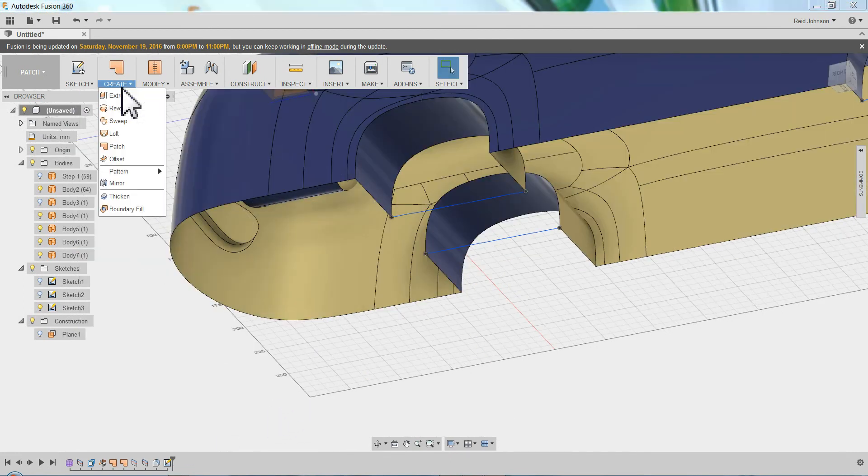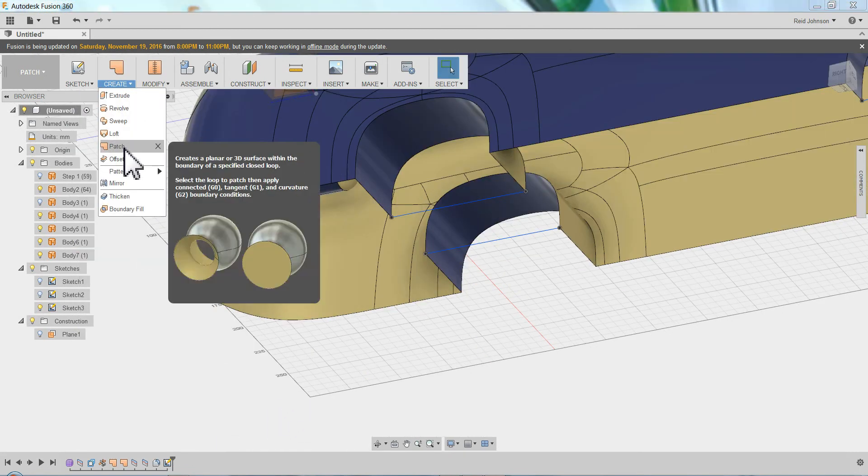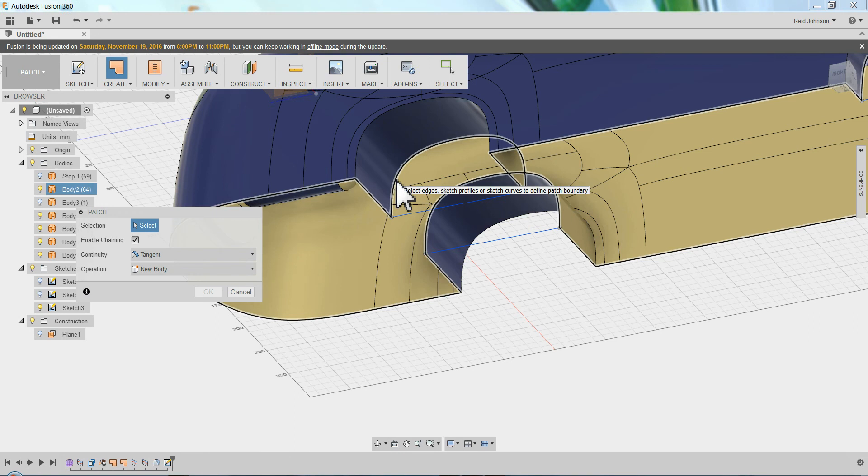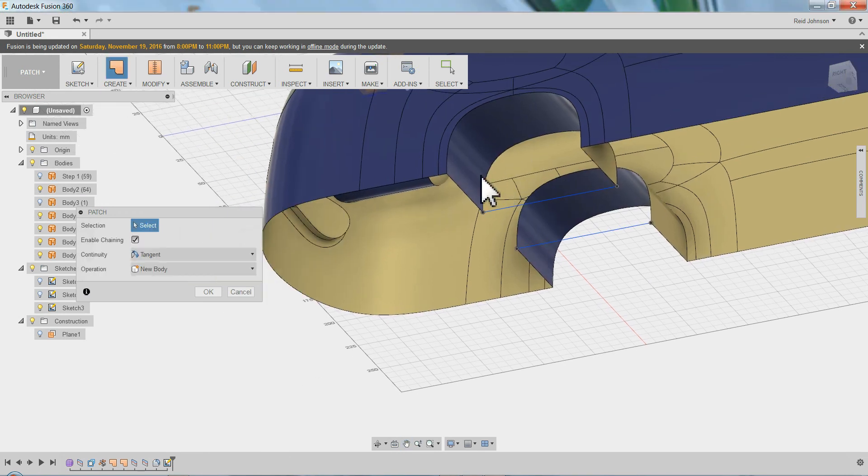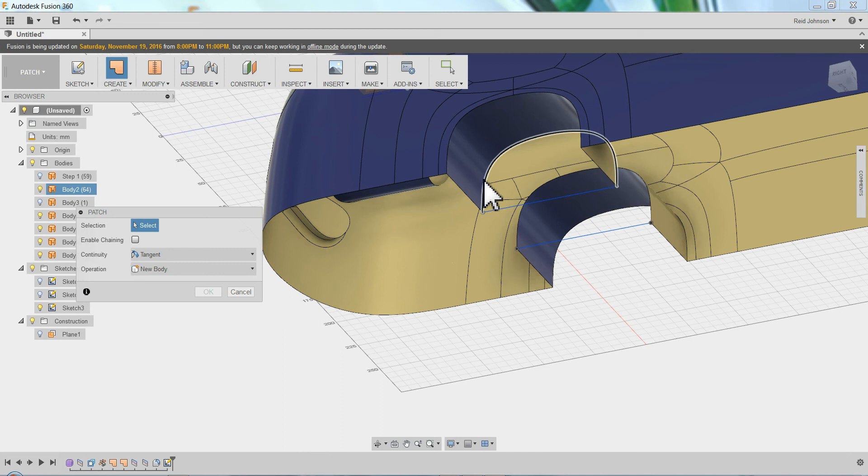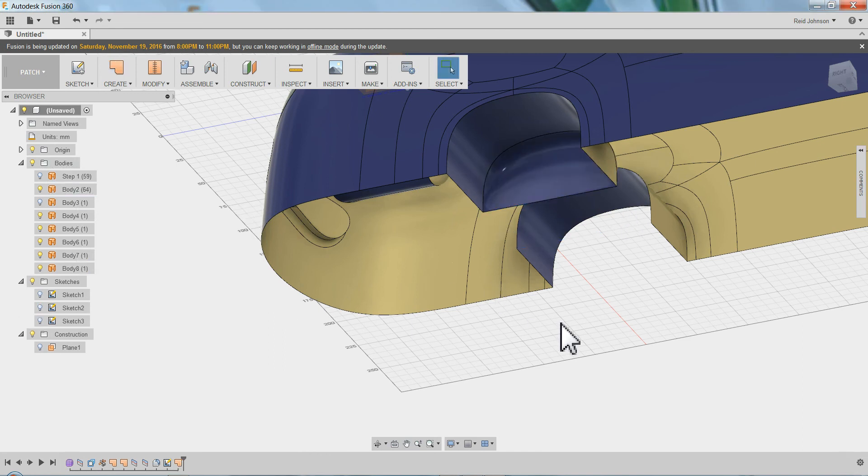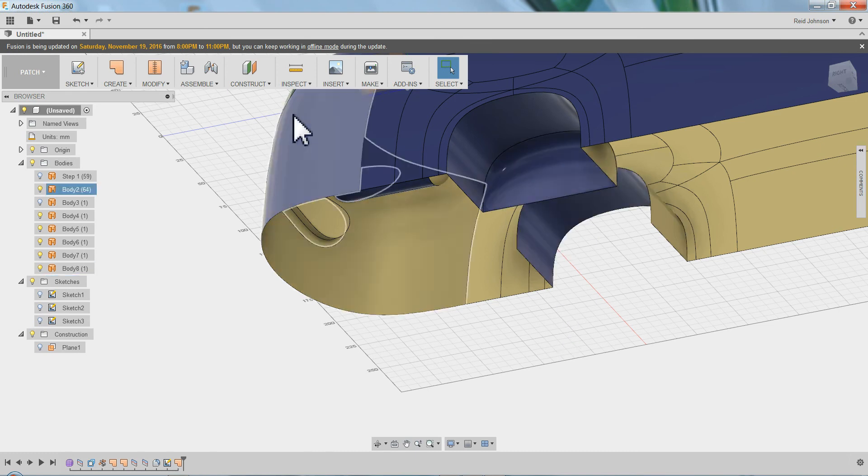Now I can do some patches. Create patch. Patch can grab any edge. You can see it grabs a whole edge. So I want to uncheck enable chaining so I can just grab one edge at a time. And this line. Patch. Just that easy.